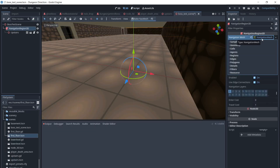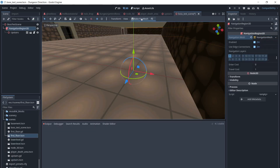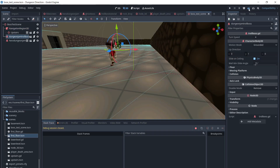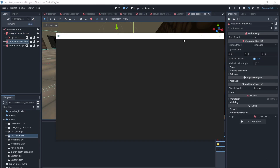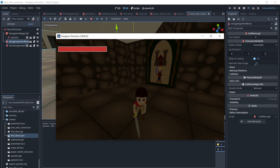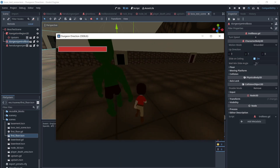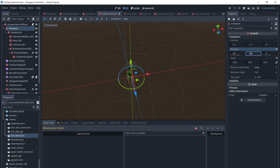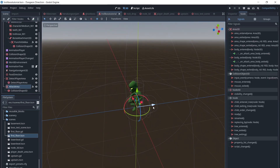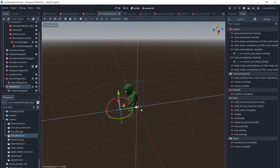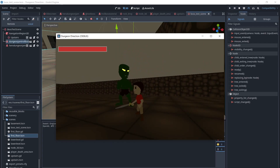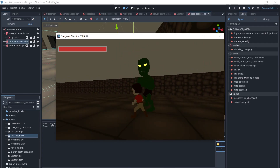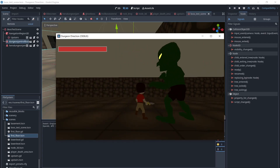I have set up a test scene with the Navigation region and baked the Navigation region. When we run the scene, we see that the Troll is backing towards us, which is not what we want. So we will rotate the armature 180 degrees, and also move the Attack Player Collision Shape, which will now be backwards. The Troll is kind of tall for the animation, so we will scale it down a little.